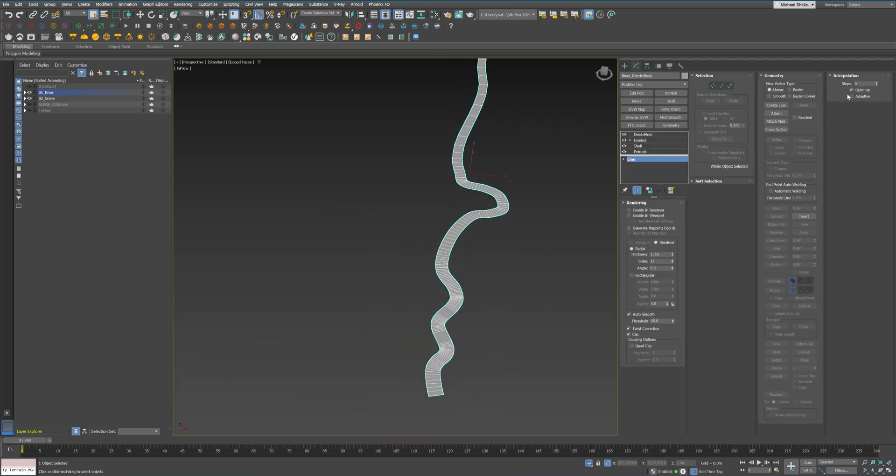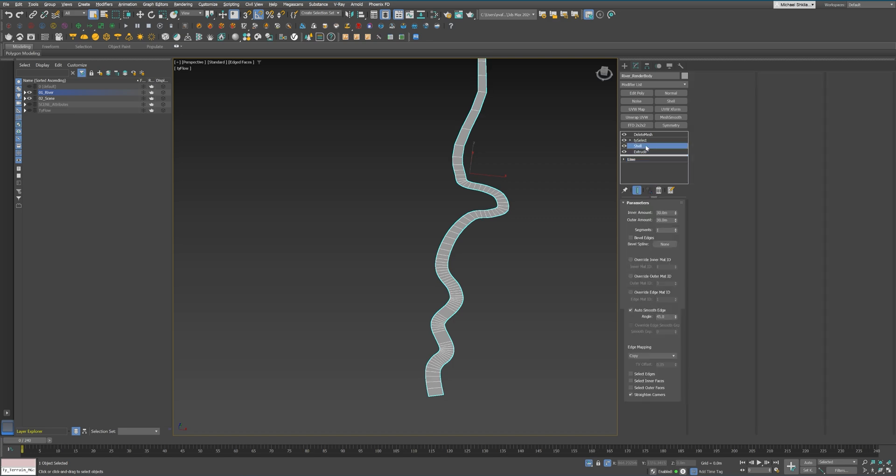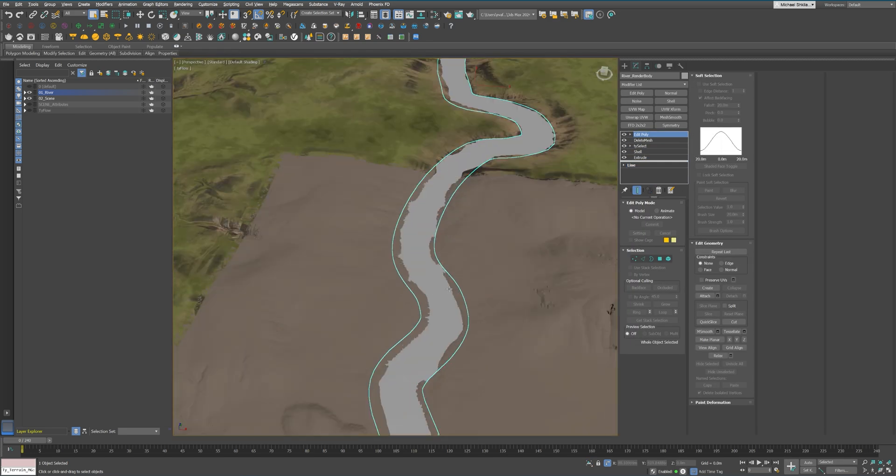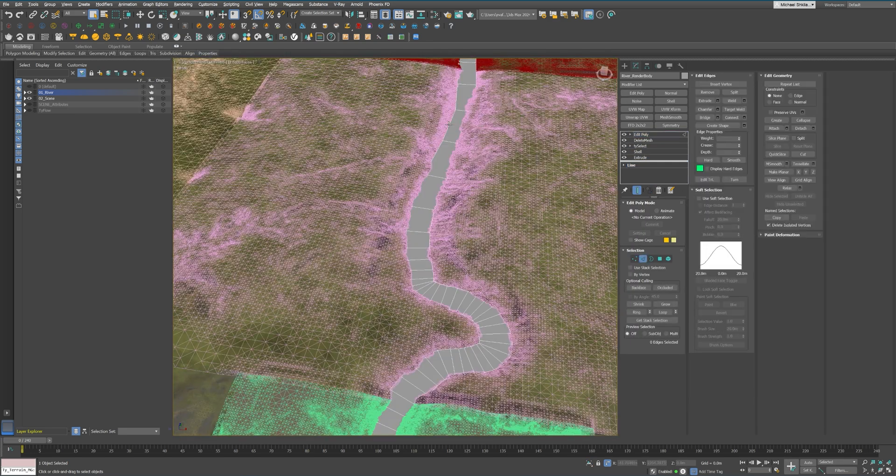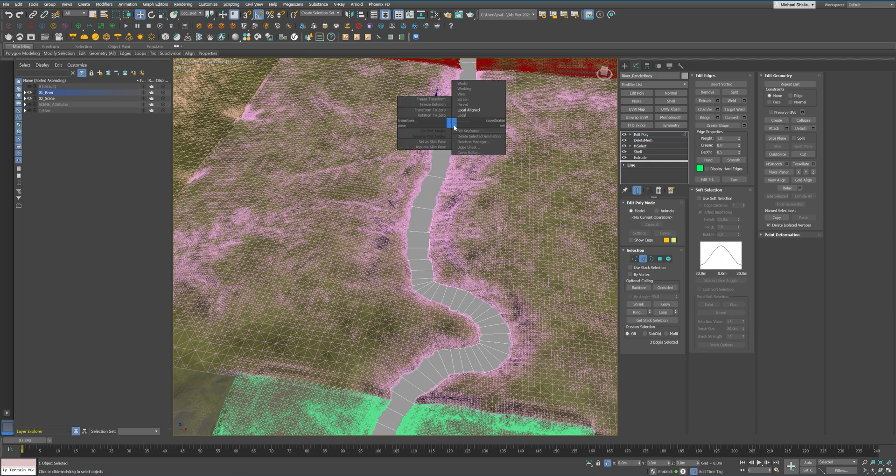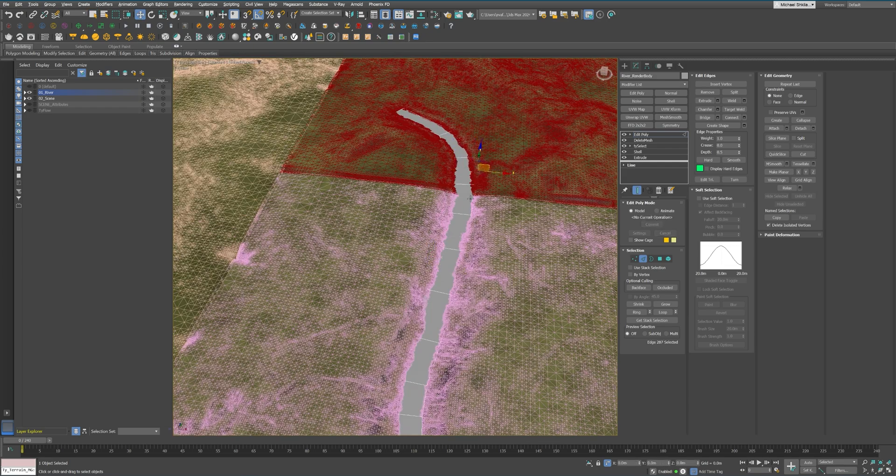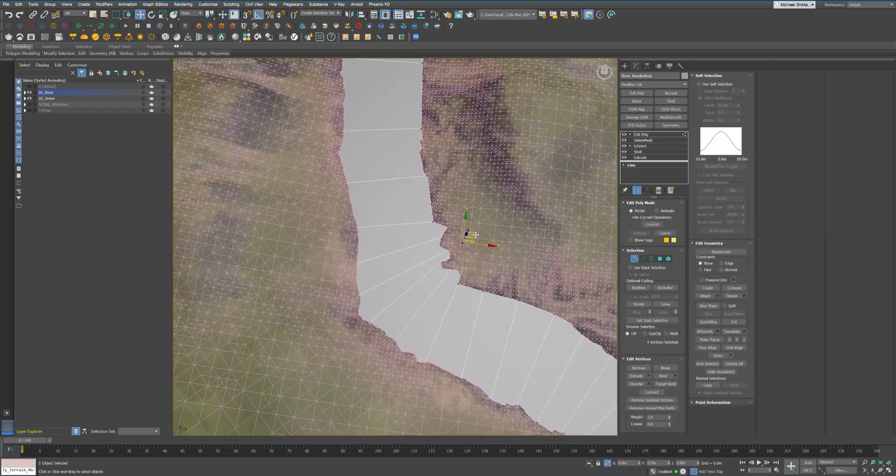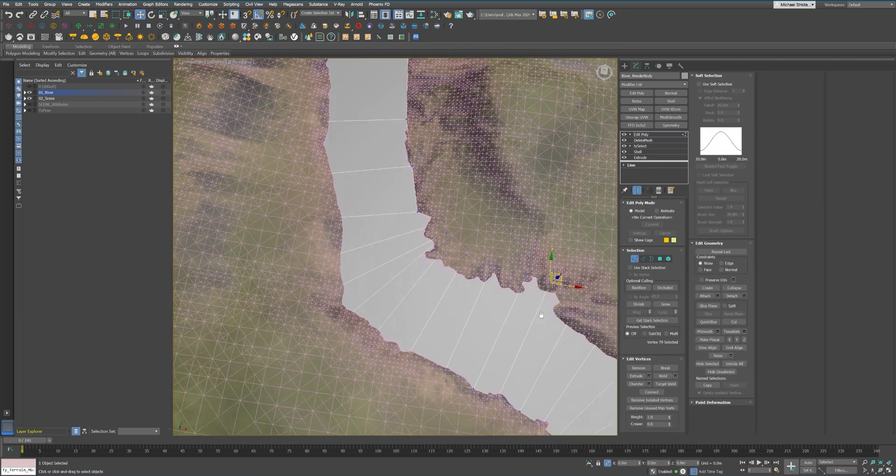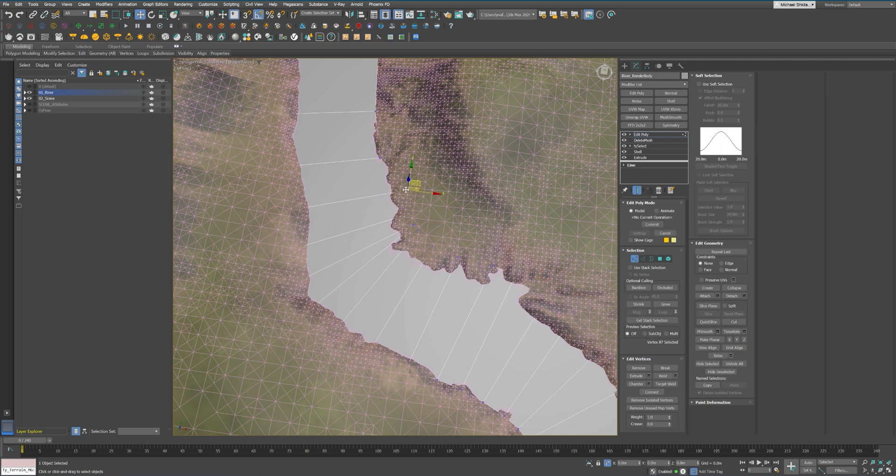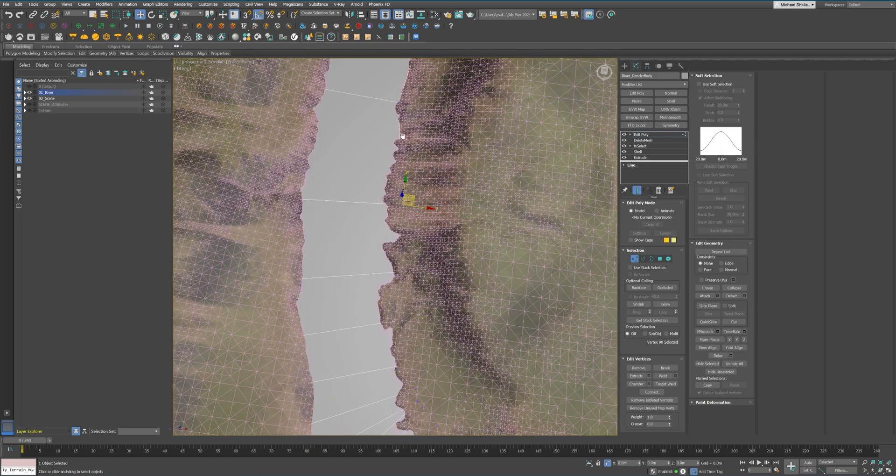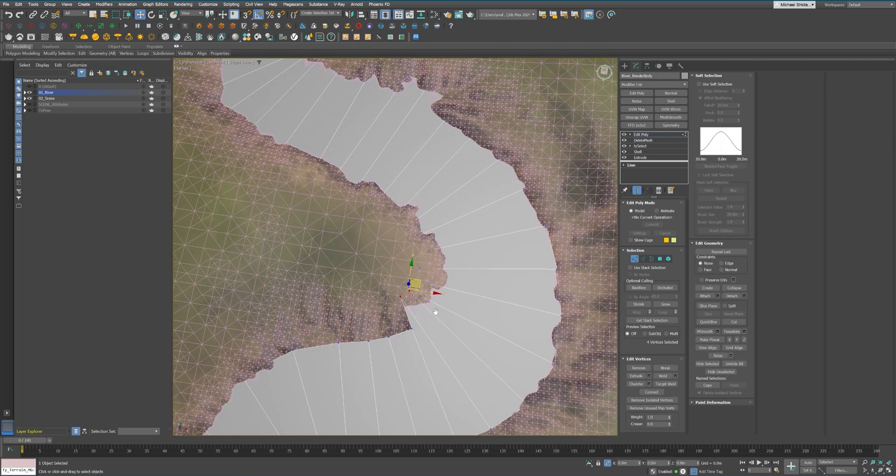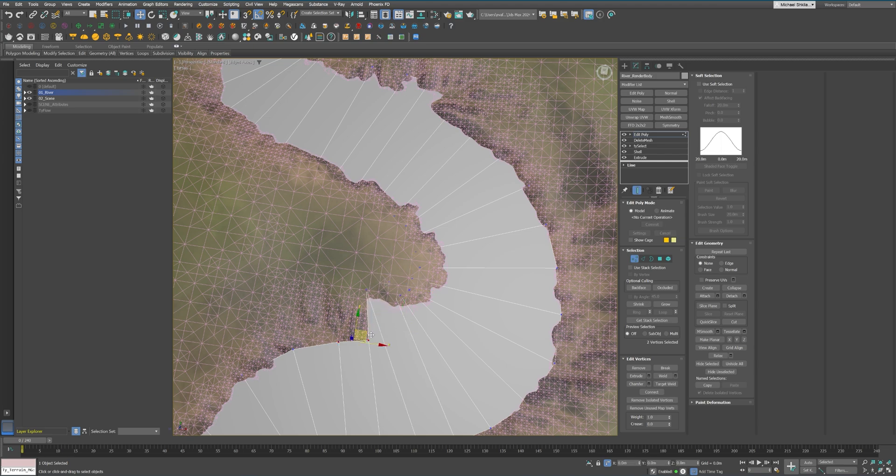Let's talk about water in CG, as it's often misunderstood. Many artists simply rely on a bump displacement map on a water surface shader and call it done. While this can work in simplified scenarios like the middle of an ocean, it often falls short for more complex environments.